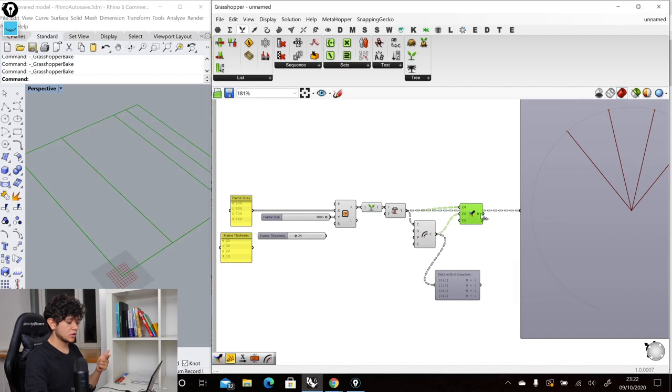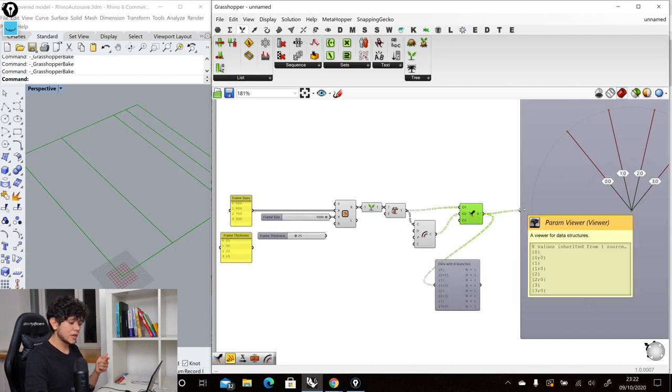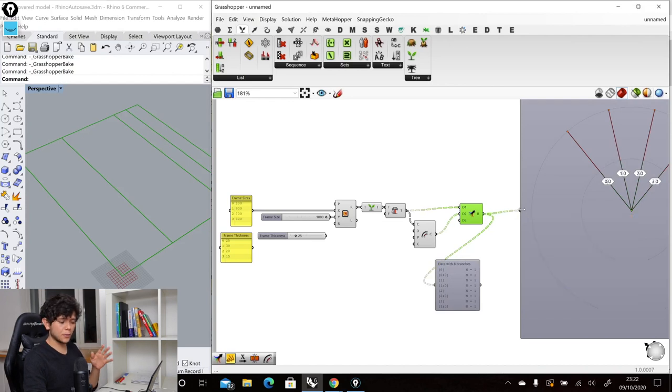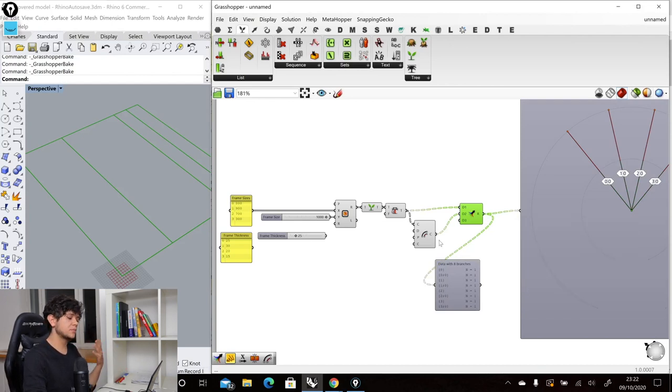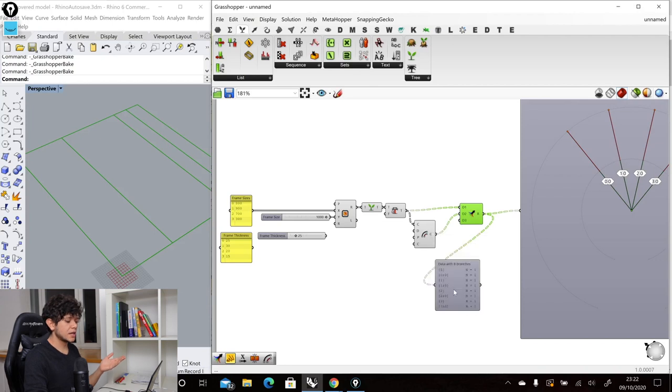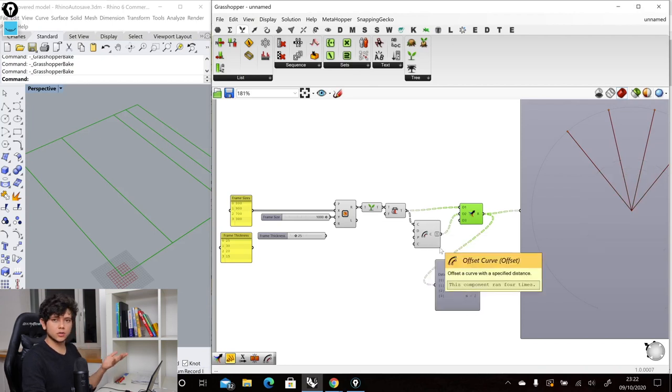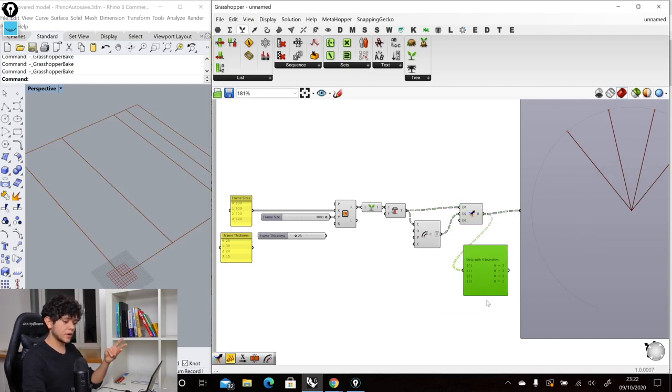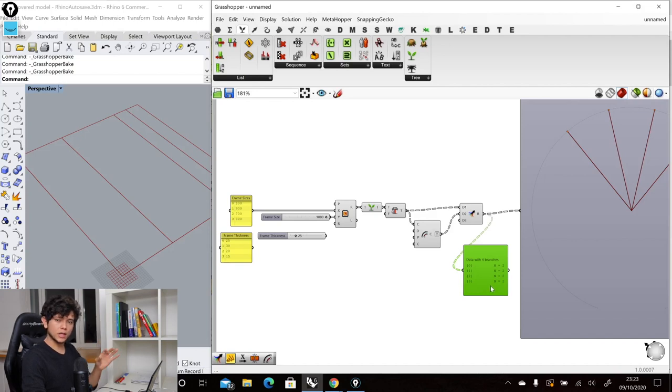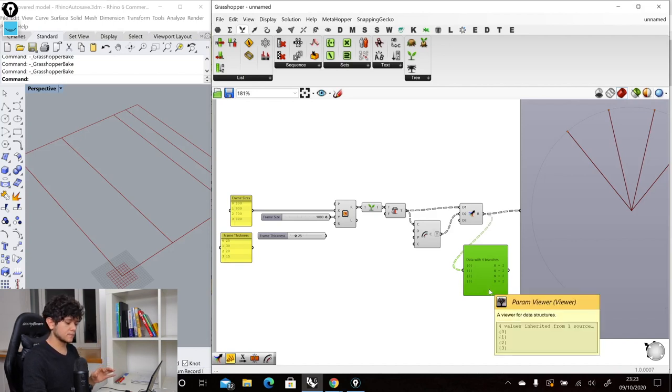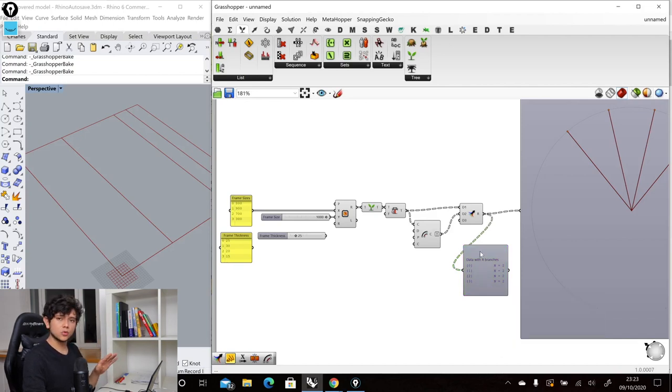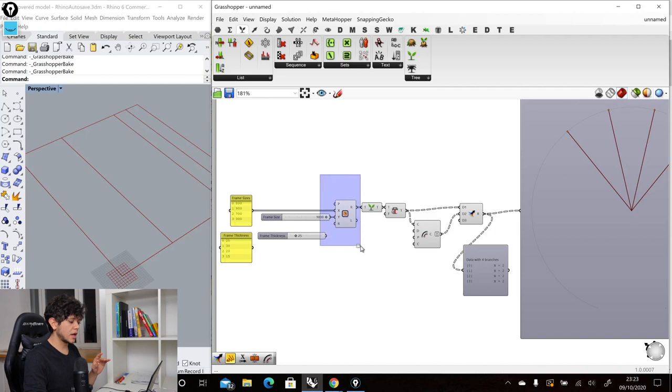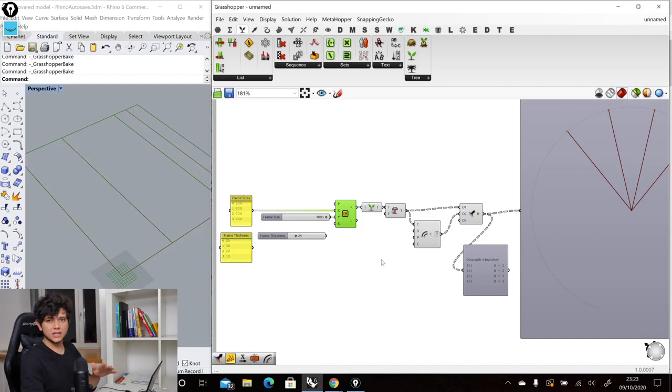So here as you can see as output we are getting a tree with different index depths and that can be solved easily by simplifying our output in our offset component. Then that will give us our four branches with two items per branch. This works if our source data is always a list of items.